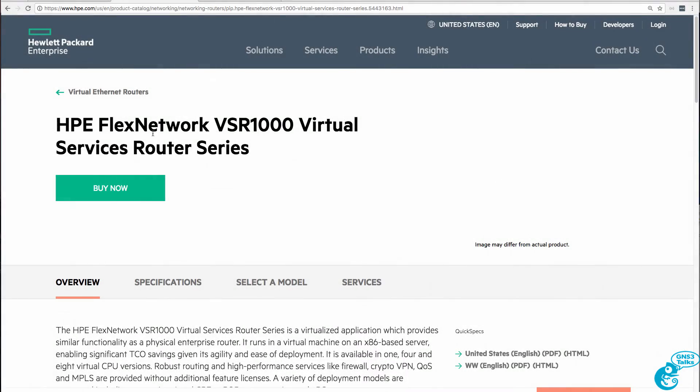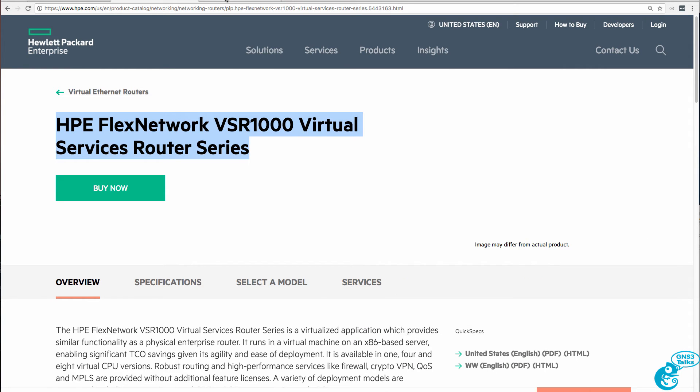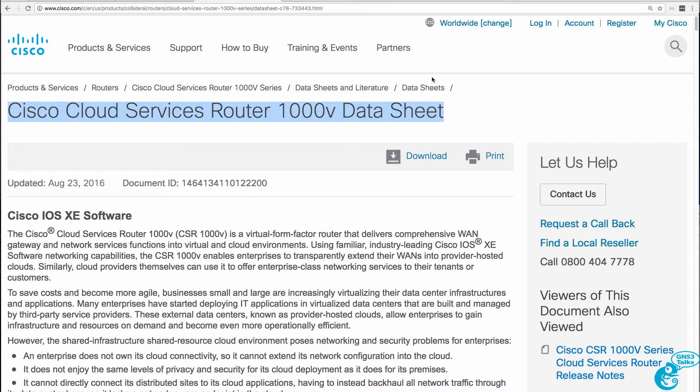Both the HPE VSR 1000 or Virtual Services Router and the Cisco Cloud Services Router are examples of NFV or Network Function Virtualization Routers.